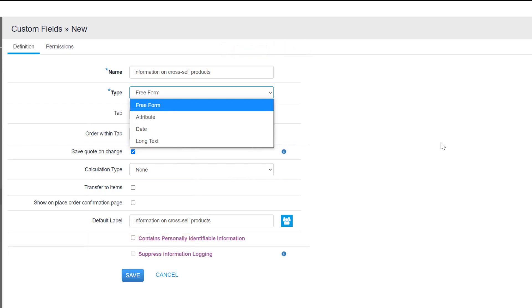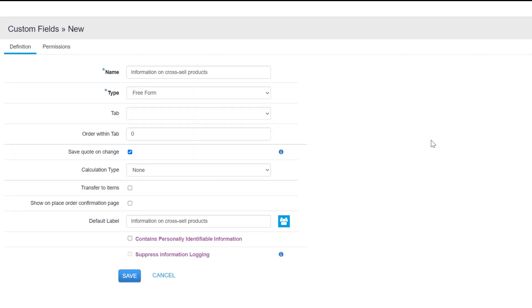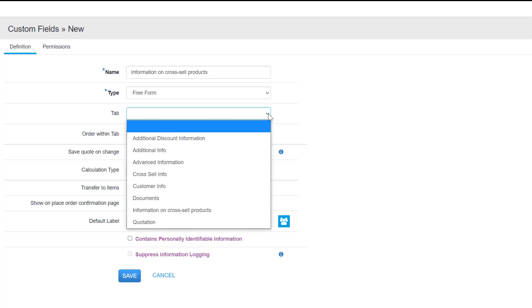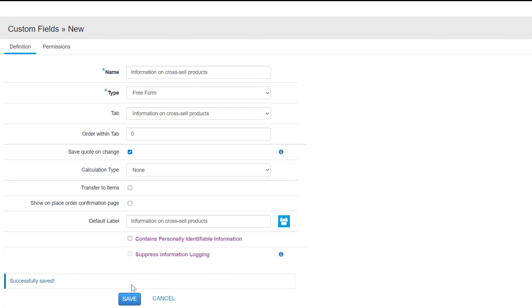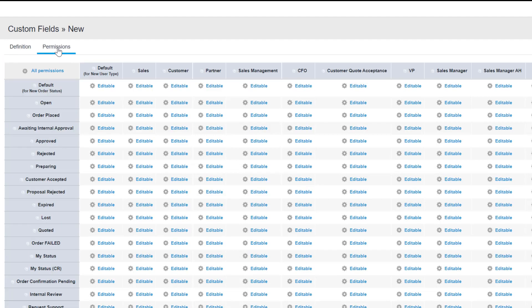For this example, I want the sales representative to be able to briefly mention the cross-sell products for any of the quote items. I'll select free form. The tab field determines the quote tab where the new custom field is displayed. In the tab drop down, I'll select the custom quote tab that I created earlier. I'll leave the rest of the fields as they are for now. I'll ensure that the correct permissions are set so that the user can see the custom field.